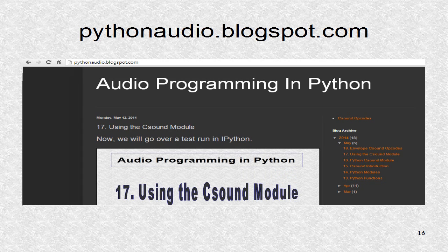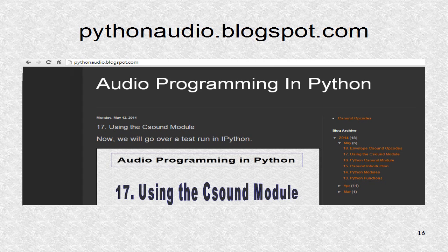You will find additional information at pythonaudio.blogspot.com, including the source code.